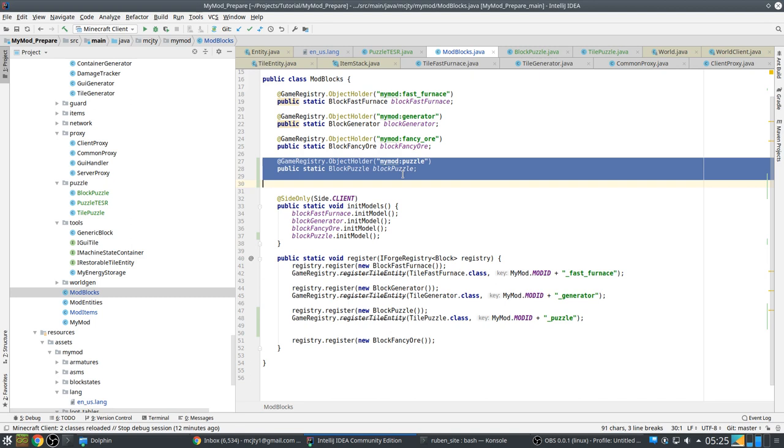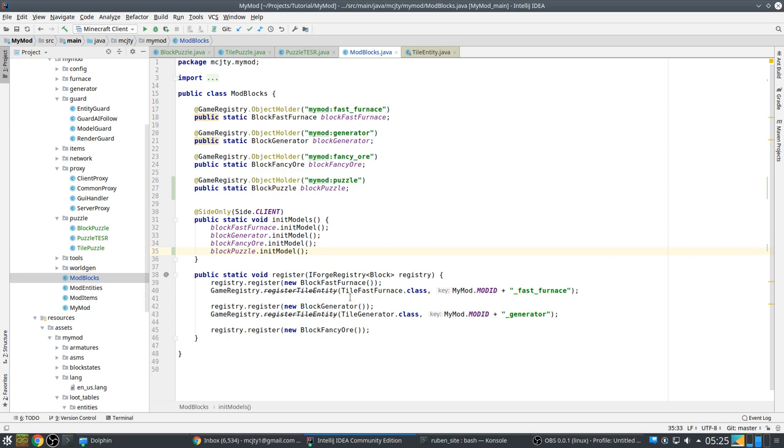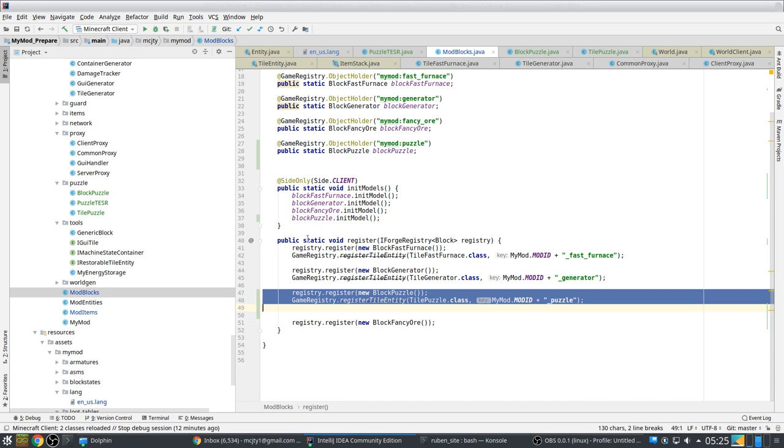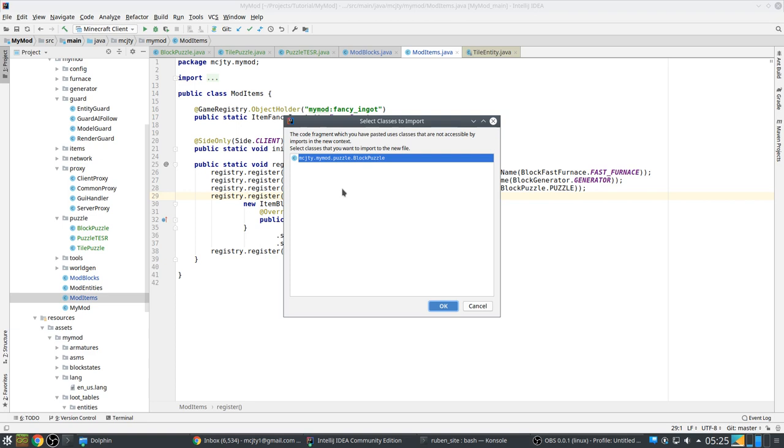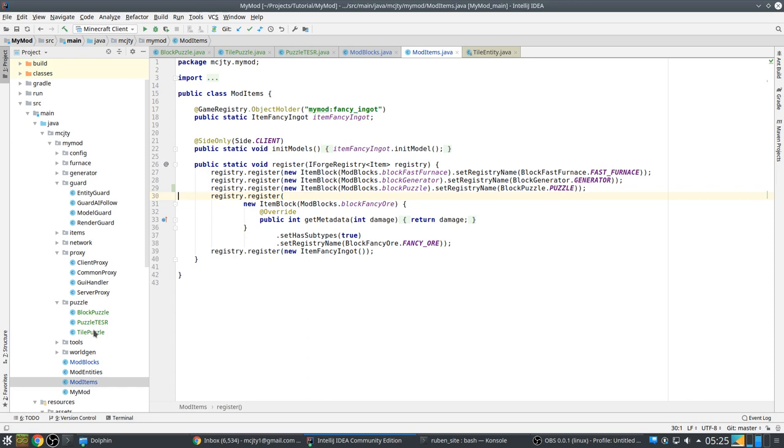So we have to add this to our mod blocks. And we also need to register it and register our tile entity. Then in mod items we have to register our item block as well. So let's put that in there too. Just standard stuff that we have done before. So on the code side everything is there.